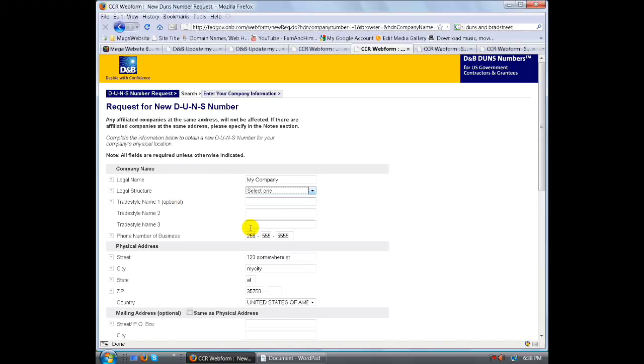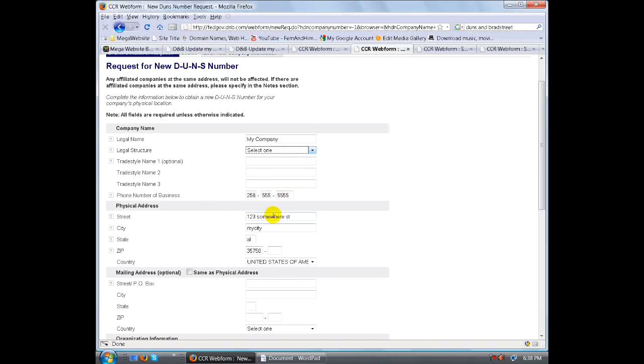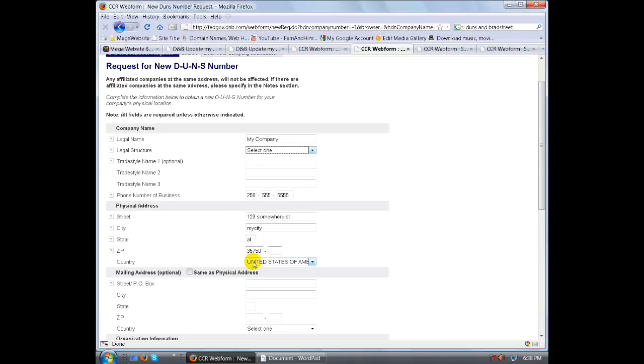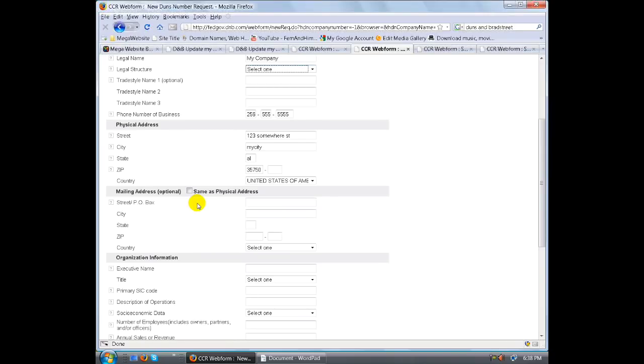Trade style name, here's different for the different trades. The name, number of the business over here, the street location, physical address of your business, the city of your physical business, the state, the zip and the country. All these things right here are pretty much filled out from where you first filled it in.